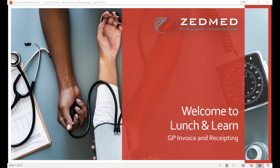Welcome to this week's lunch and learn. We're revisiting one of our previous topics: invoicing and receipting. If you recall from our very first lunch and learn this year, we covered invoicing and receipting for both GPs and specialists. This week we're very specifically narrowing into just invoicing and receipting in the case of general practice.